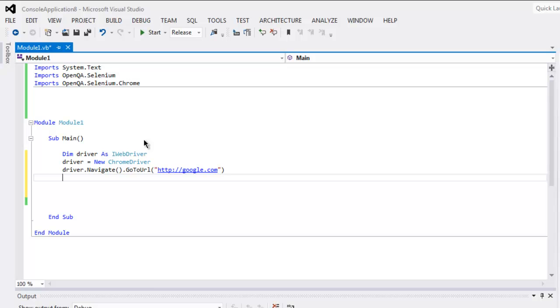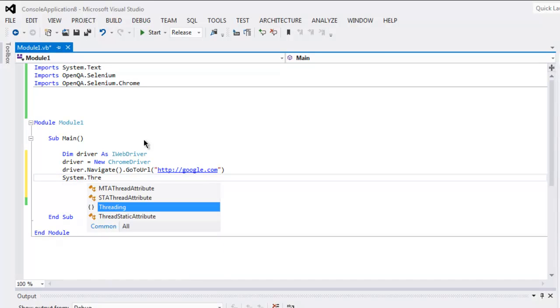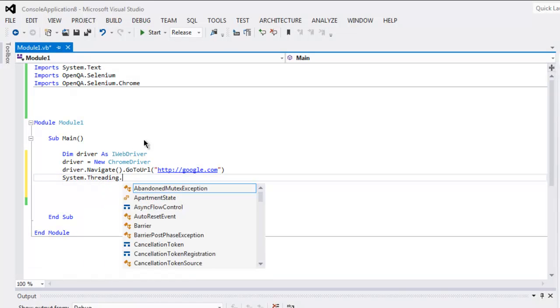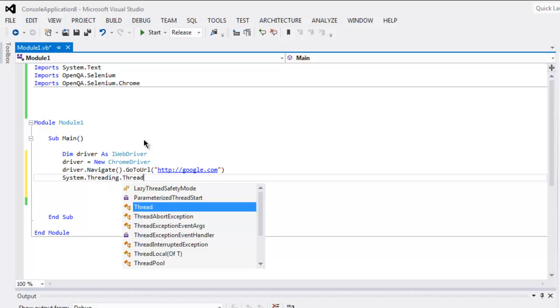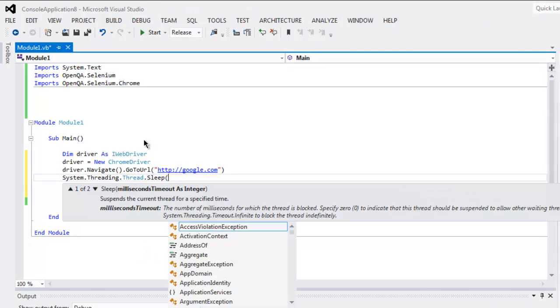we will add some delay using System.Threading.Thread and Sleep. Here let's say I want to wait for 5000 milliseconds